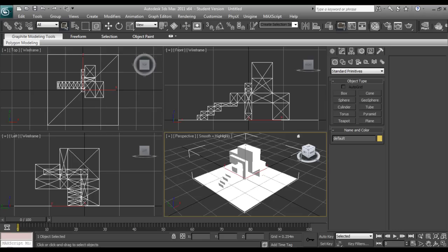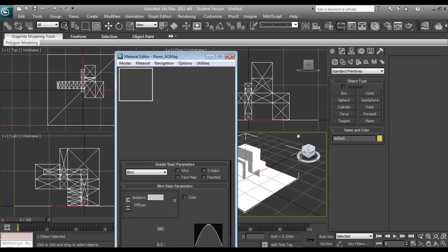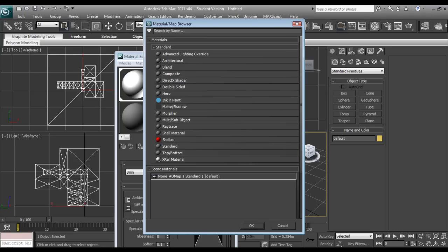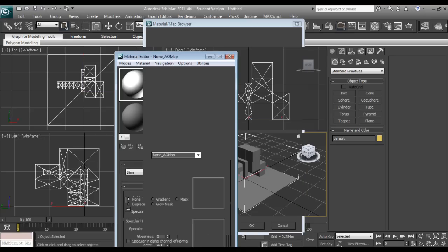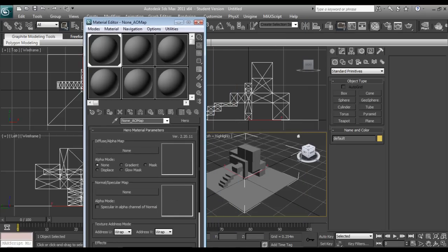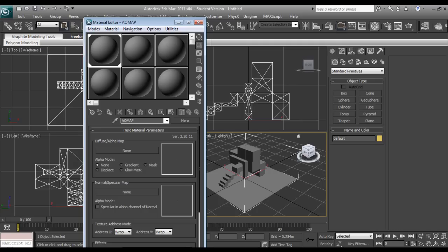Now I want to go up here to the material editor, and we want to change when it says standard, we want to click it and change it to hero. Now this tutorial assumes that you already have 3ds Max set up properly, and I'm going to change this to AOMAP because I don't really like non-underscore.